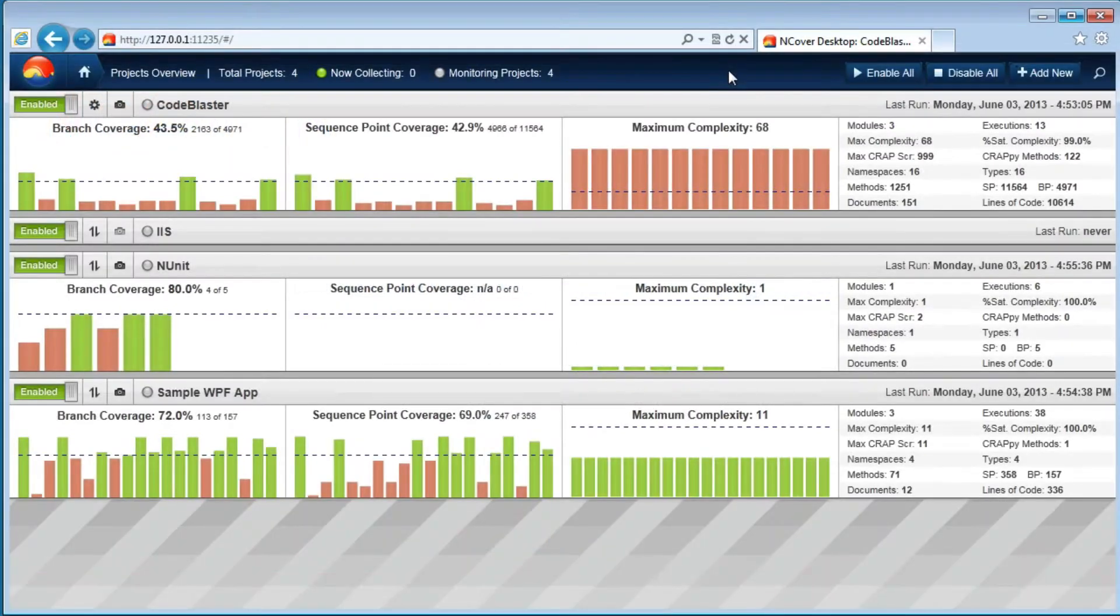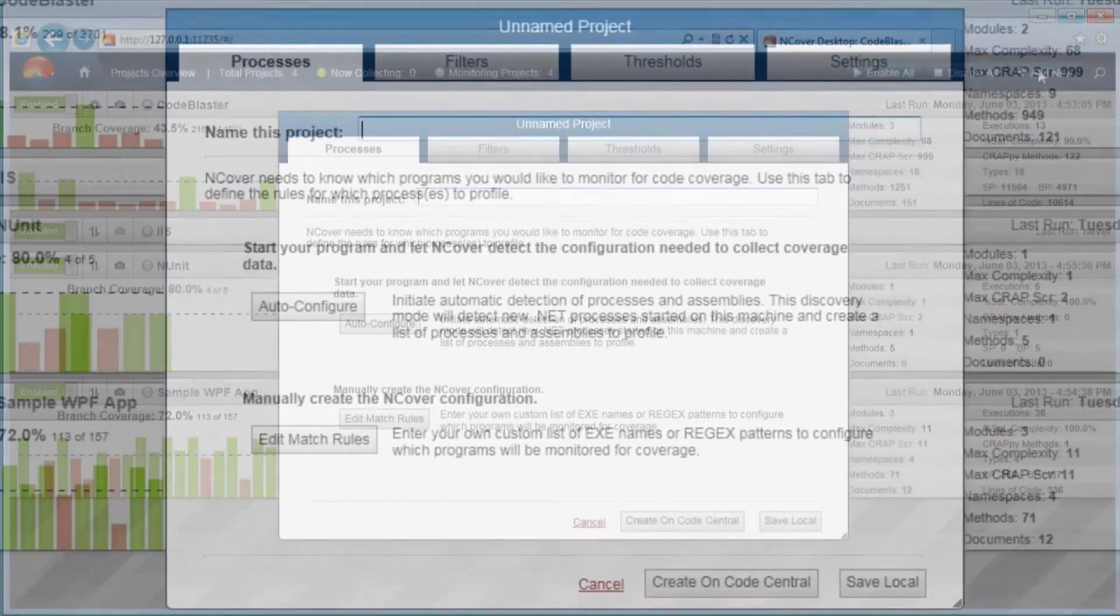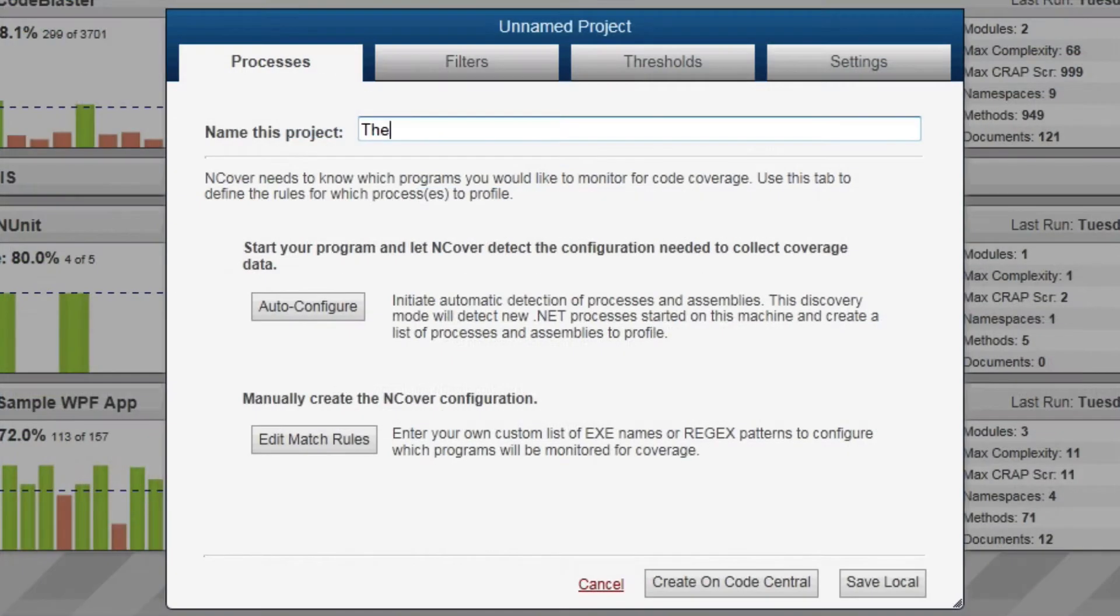To get started with InCover Code Central or Desktop, you will create a new project by clicking on the Add New button in the top right of the browser. Projects contain the configuration settings and are the container for your code coverage results.